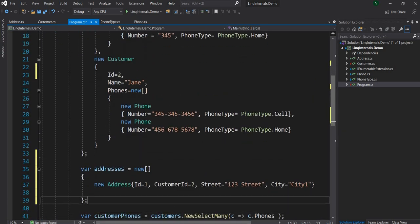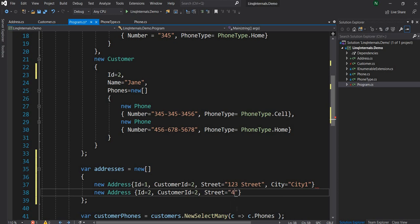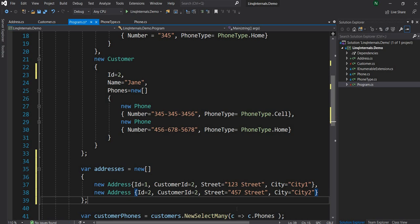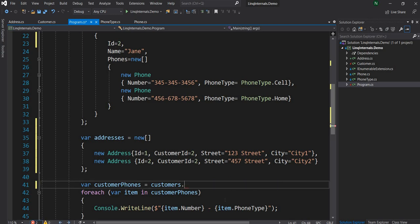So I created an address with ID 1 that has a customer ID of 2. Let's create another address with ID 2 — the customer ID is also 2 because Jane has a couple of addresses. So now I have this addresses array. Let me get rid of the SelectMany, and now let's say we want to join the customers with the addresses.